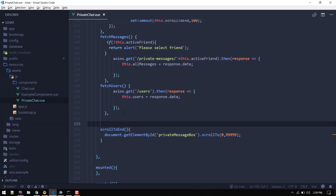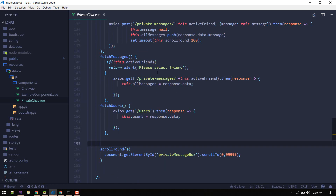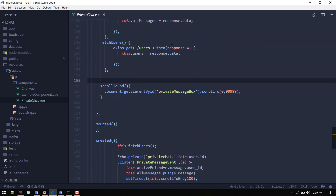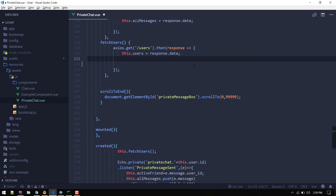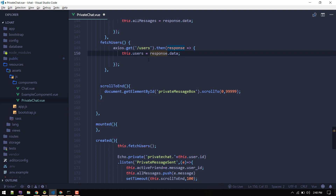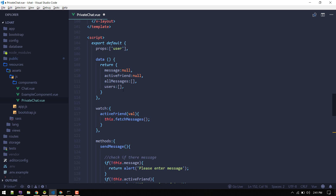Let's go to the private chat component. Inside the fetch users method, on the created event we are fetching users, and after the users are fetched we want to assign the active friend to any one user. The users array contains all users, and if we grab the first user it will be us, so we don't want to assign ourselves.